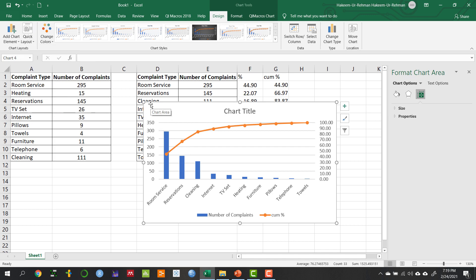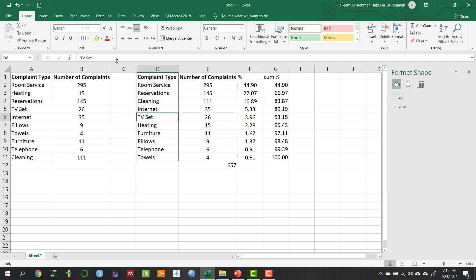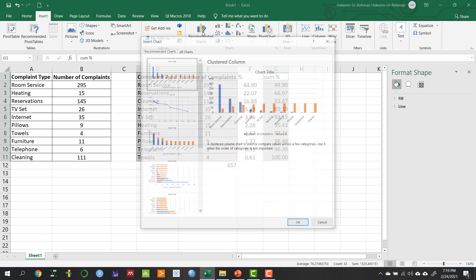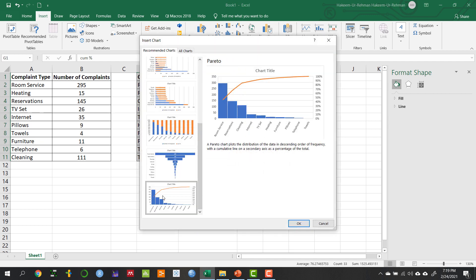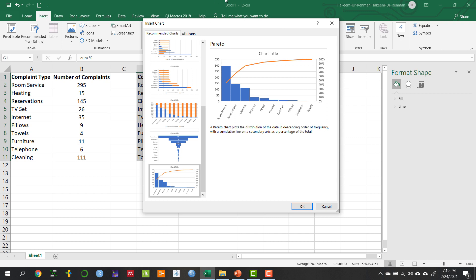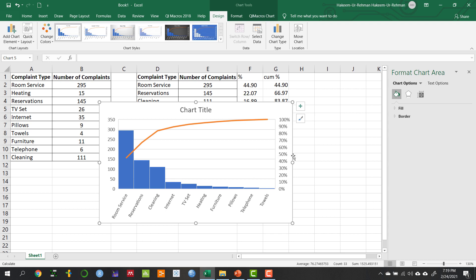There is another way using Excel directly. Go to Insert, select the data, and in the Recommended Charts section, it always shows the Pareto chart option at the bottom. This is available in Excel 2019, and I believe in 2016 as well. By default, you will get the Pareto chart without needing to do any of the manual formatting we did earlier.